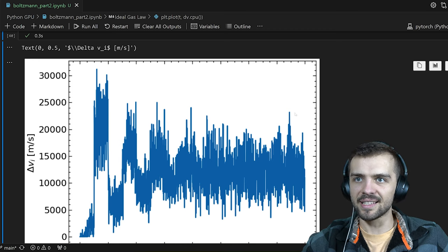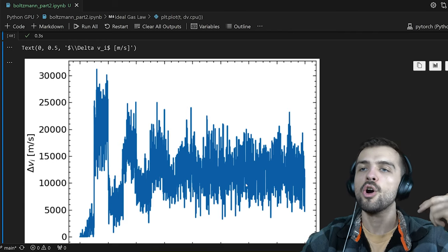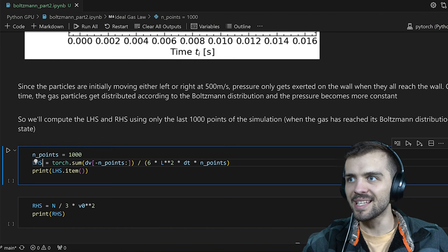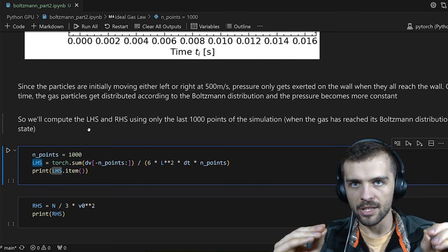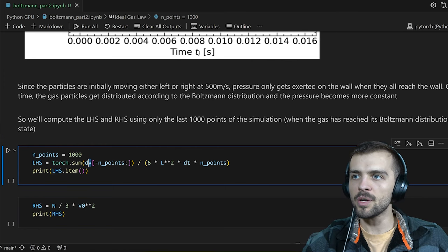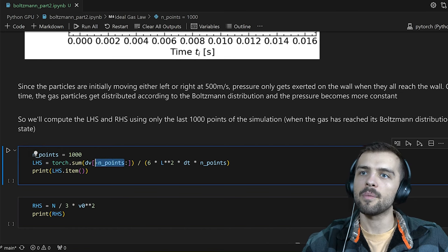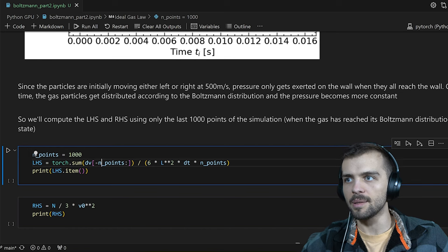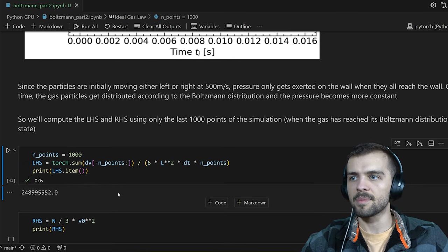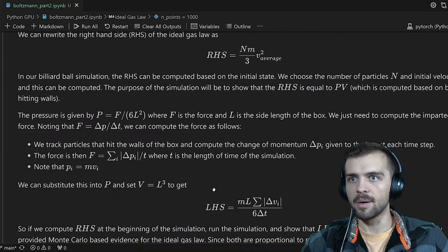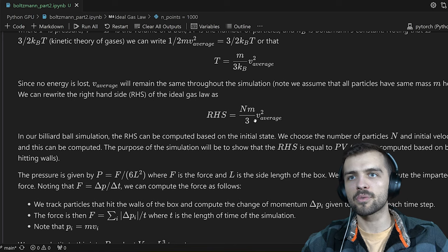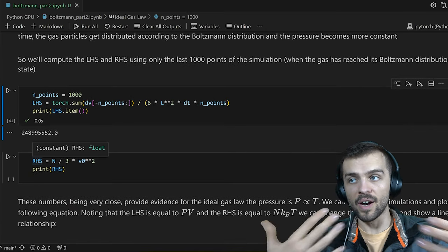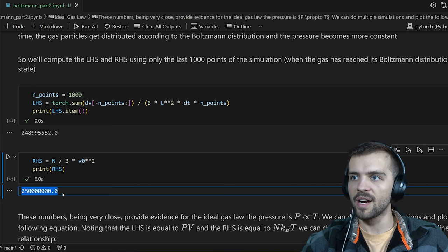We really want to compute the pressure at these later time points when we've reached the Boltzmann distribution, which is representative of an ideal gas in a container. So we take the last 1000 points. From that we compute the left-hand side: we take dV from the simulation, divide by (endpoints × dt) for total time, include the 6L² factor, and sum them all together — getting about 2.5 × 10⁸. Computing the right-hand side, which is n·⟨v²⟩/3 (divided by m), also gives 2.5 × 10⁸.